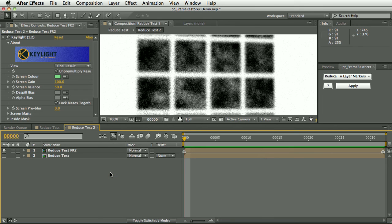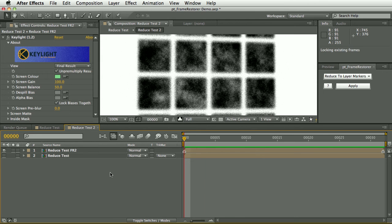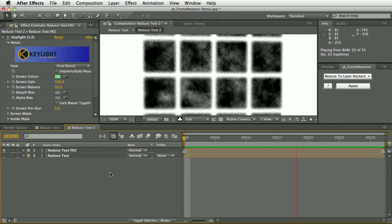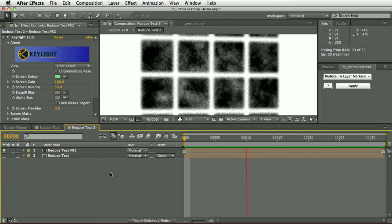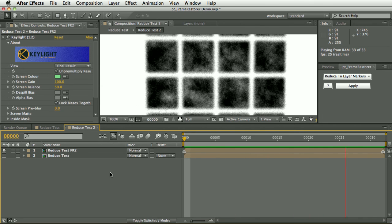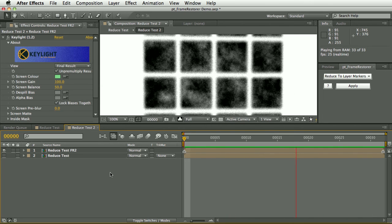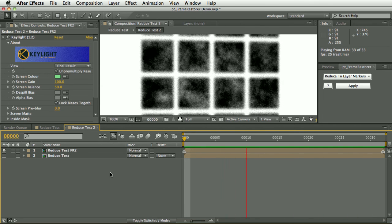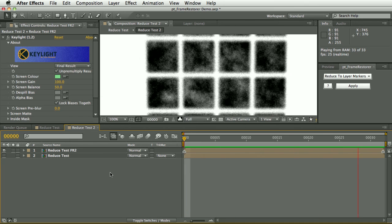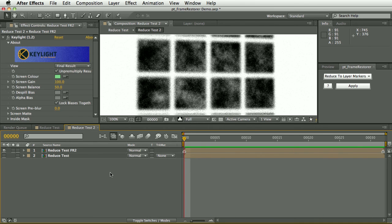This obviously won't work in all situations. It might just be something used to create a little element of a key that you'd roto and combine with the rest, or you might need to stabilize the shot beforehand and then inverse that afterwards. But certainly it's another kind of quite useful tool in the visual effects toolbox.